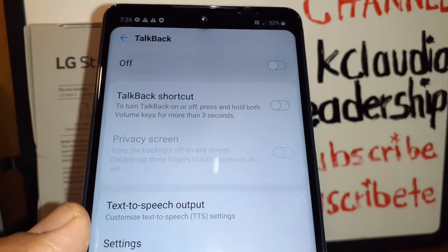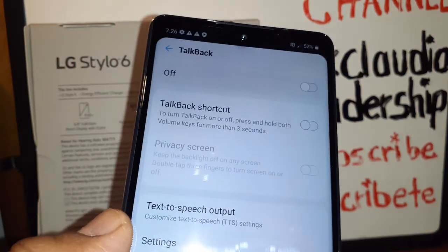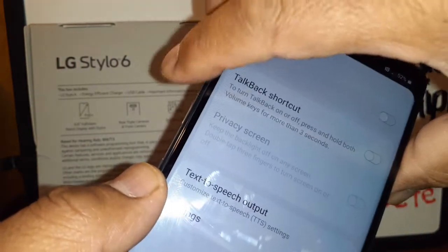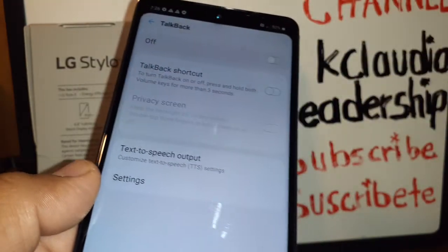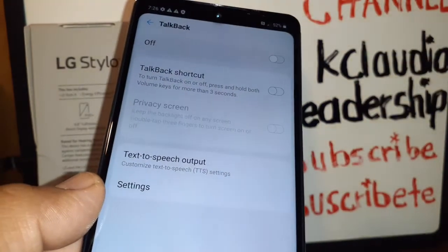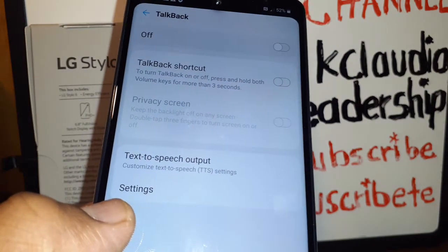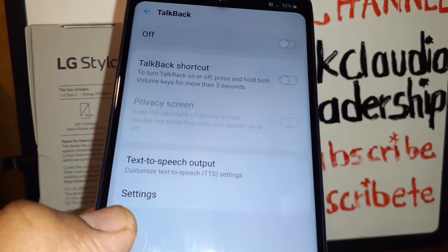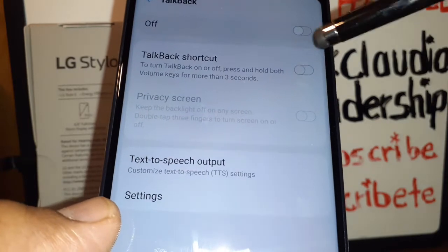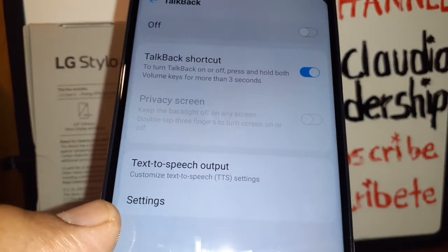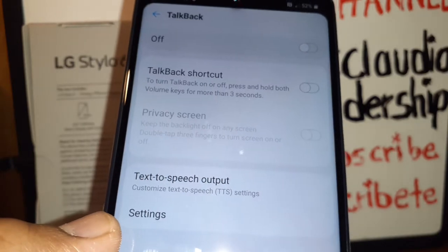Now highlight the TalkBack shortcut — this one is on, so make sure it is turned off. If you have your phone in your pocket and accidentally press the volume up and down keys at the same time for three seconds, that's when TalkBack turns on. To avoid that, make sure the TalkBack shortcut is off.